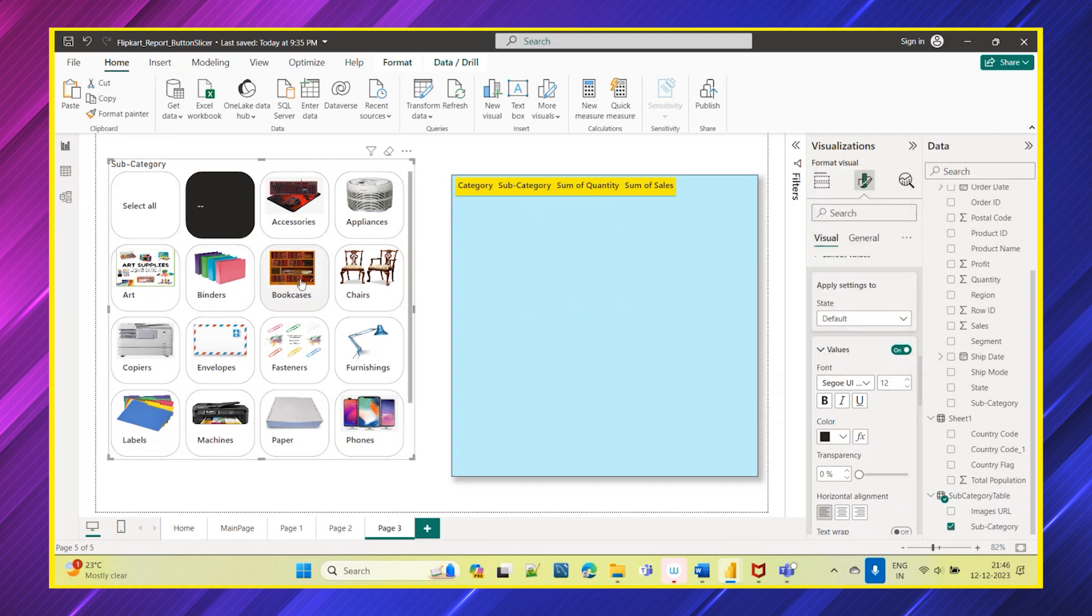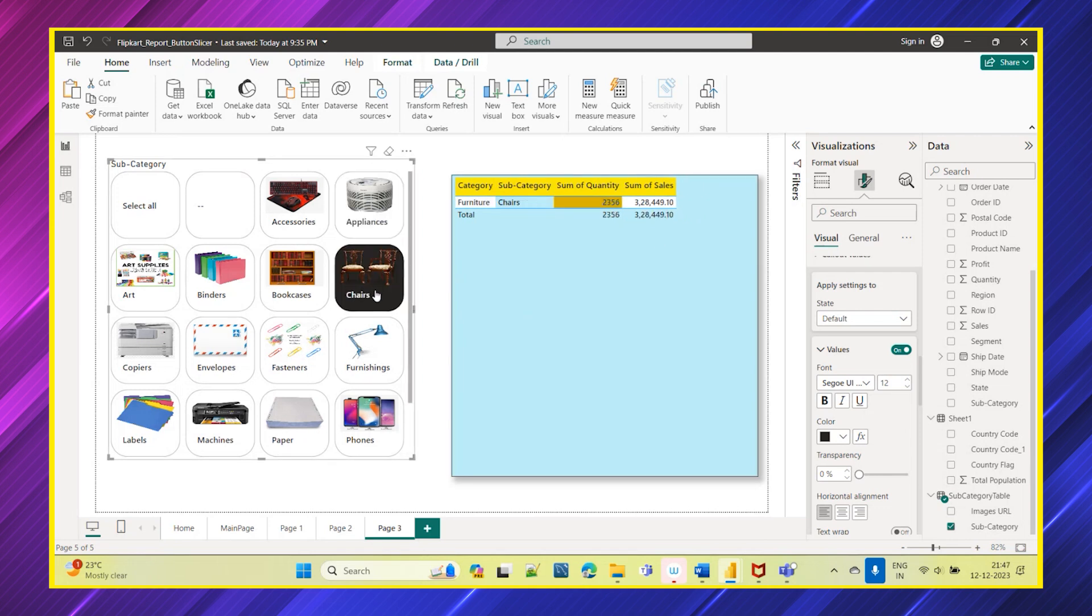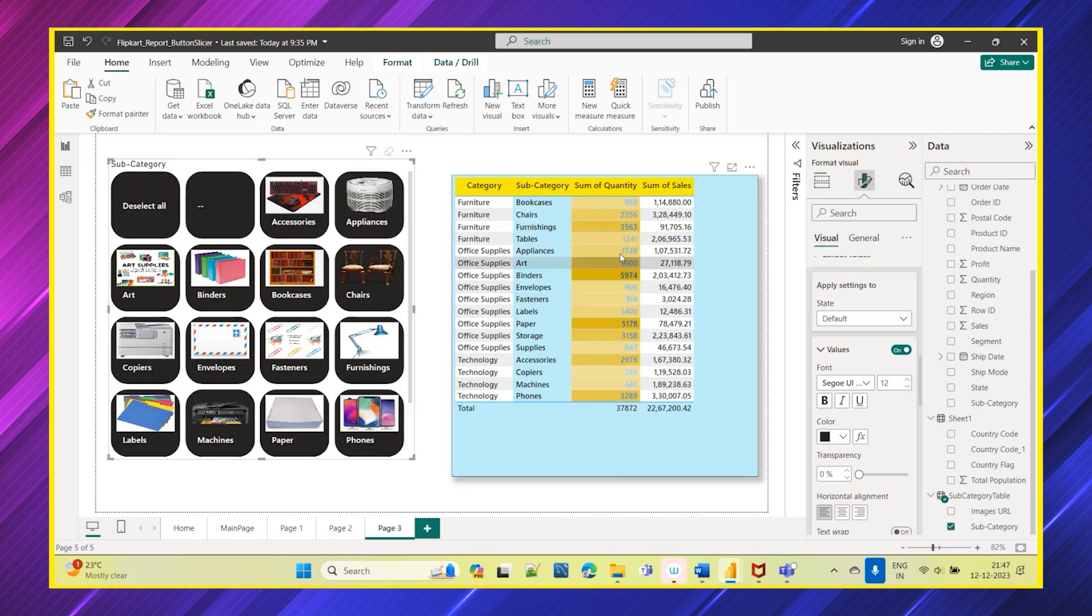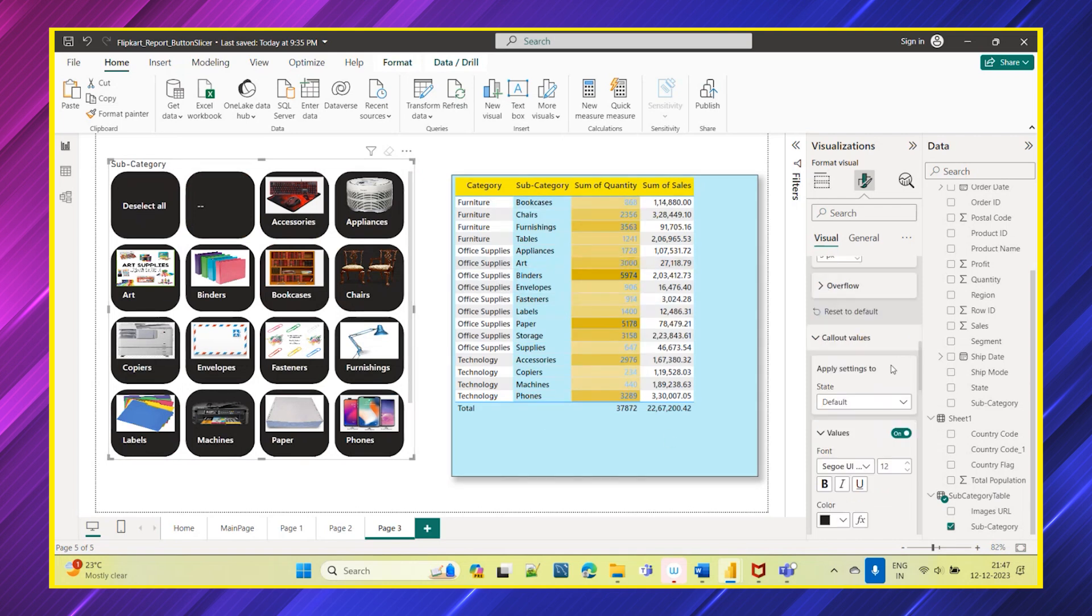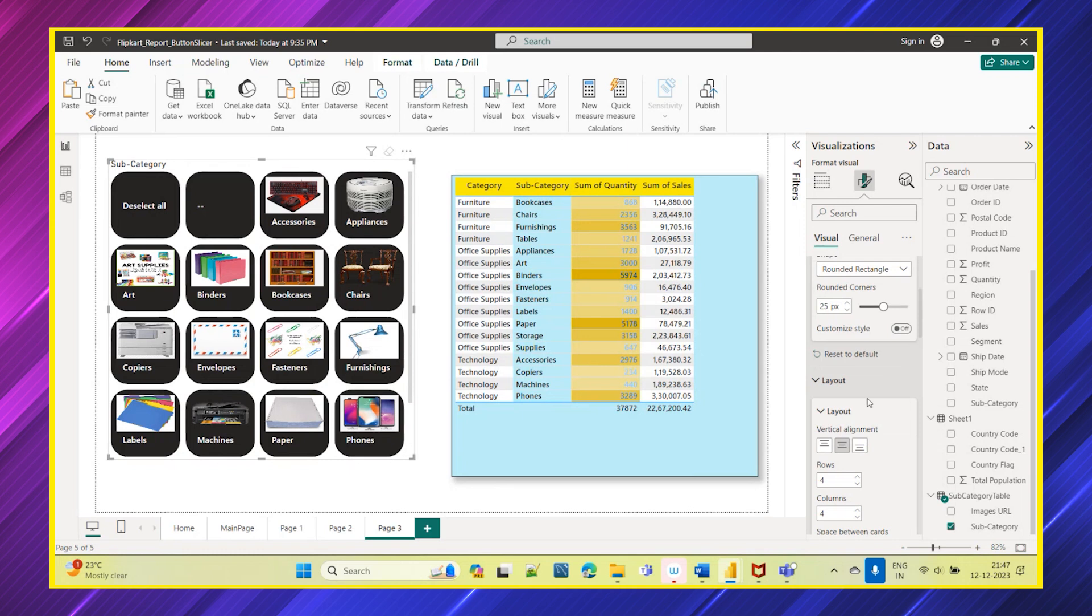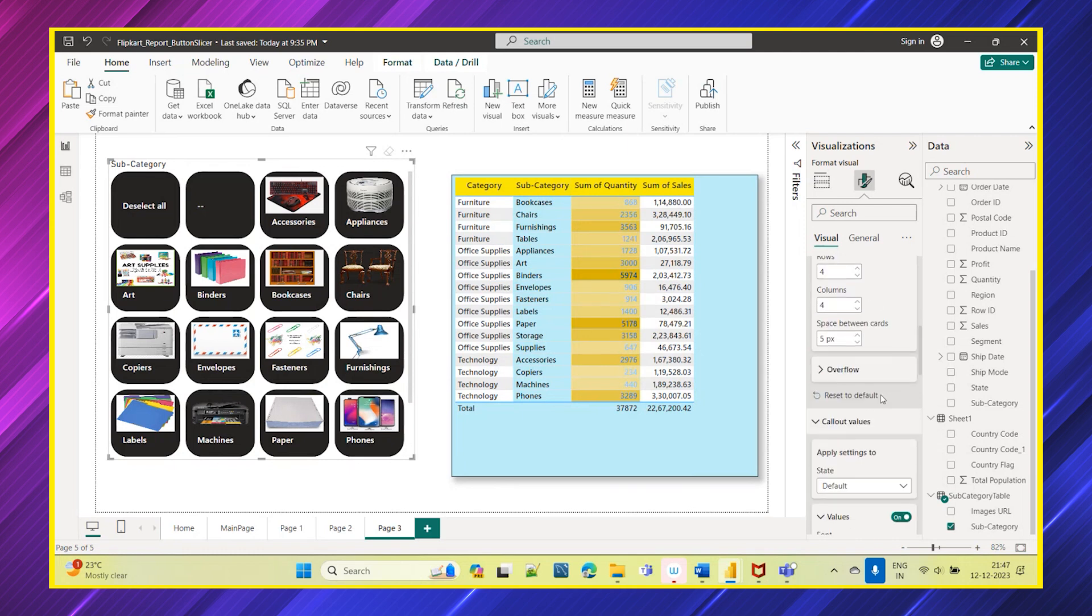Now you can choose your subcategory, so whatever the subcategory you are selecting, the related data you can see here. Like that if you choose, you can choose this accordingly. Select all if you give, you will see all the data, so all these options are available where you can add an image, you can change the layout.